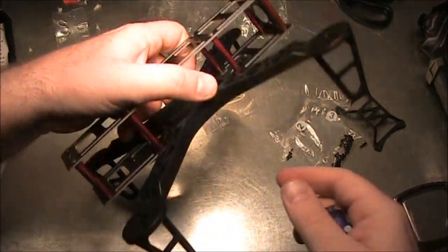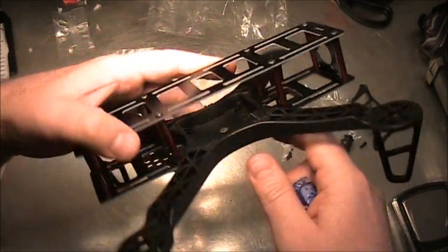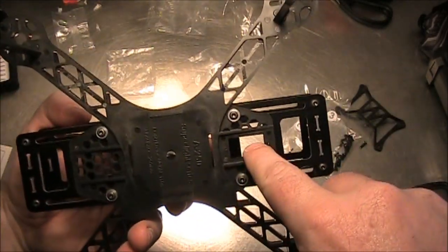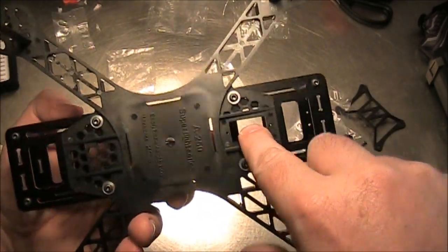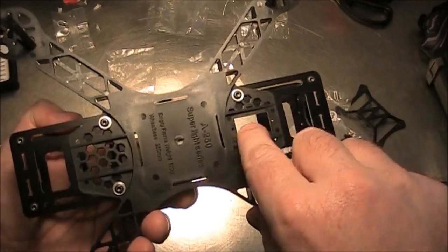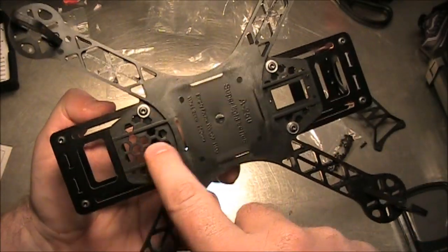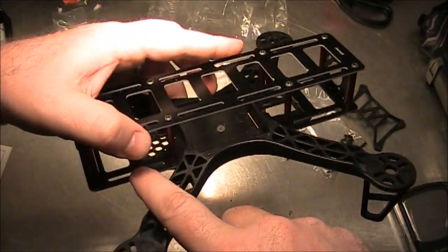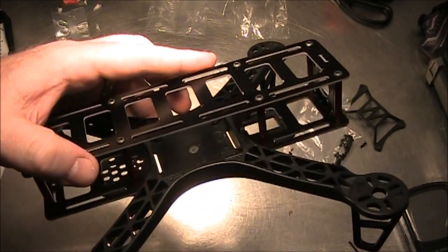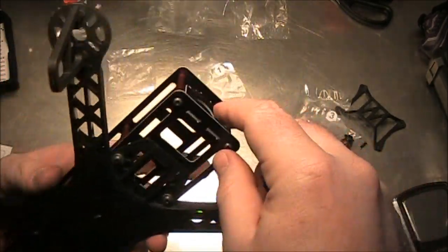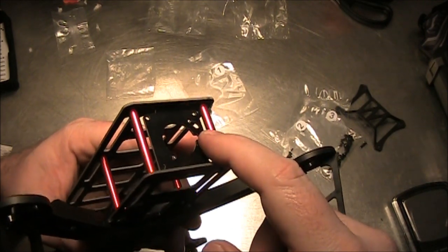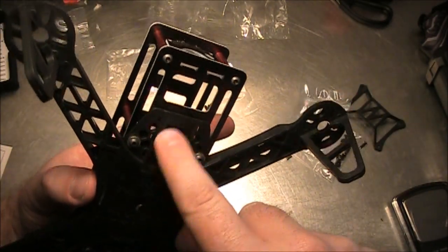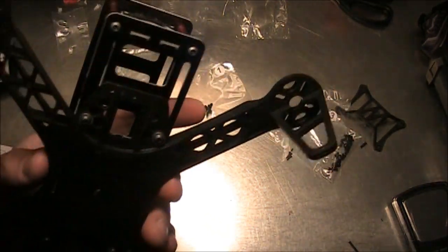Some of my immediate observations about this frame. First of all, they did leave the hole inside here for the nine gram servo to fit in. The back side of the frame doesn't have the hole, but the actual carbon fiber plates are actually the same, so it doesn't matter which one goes on front or back.